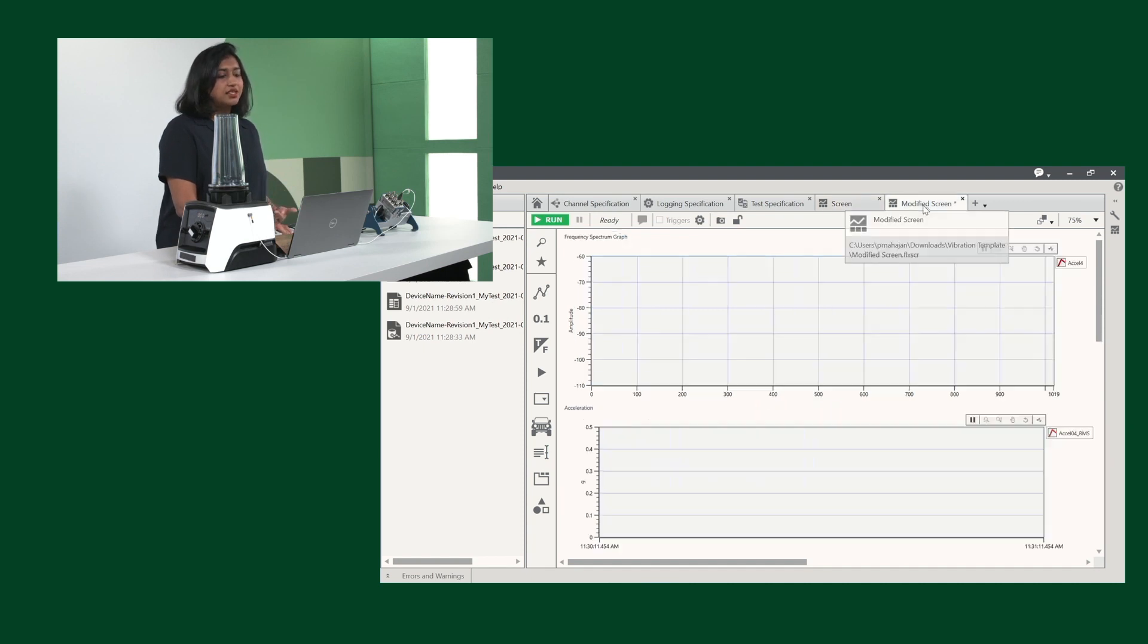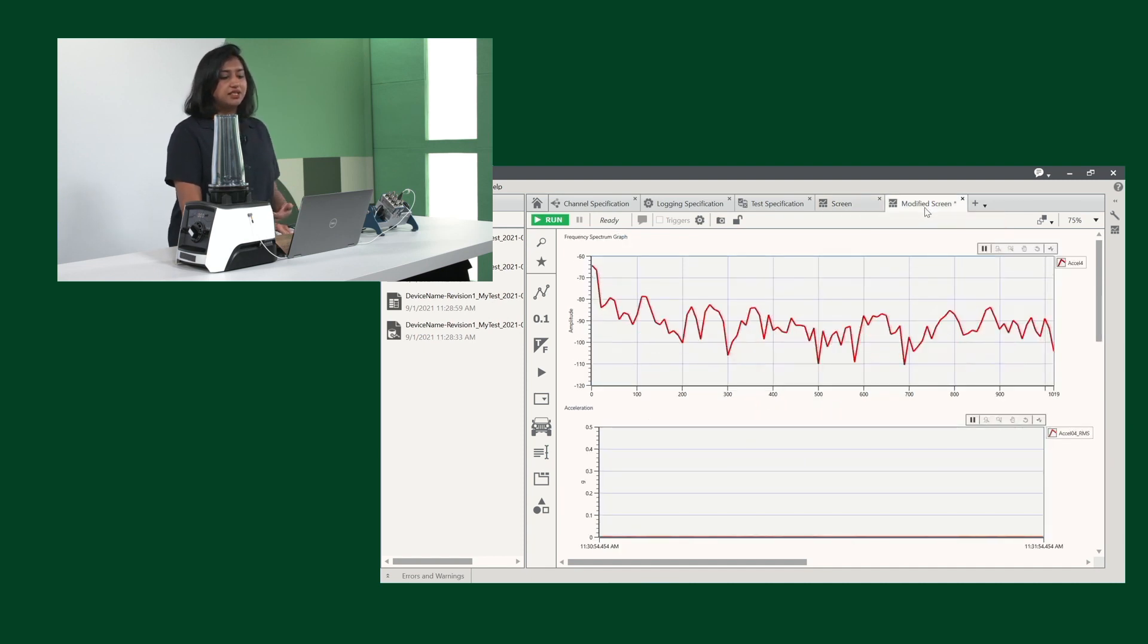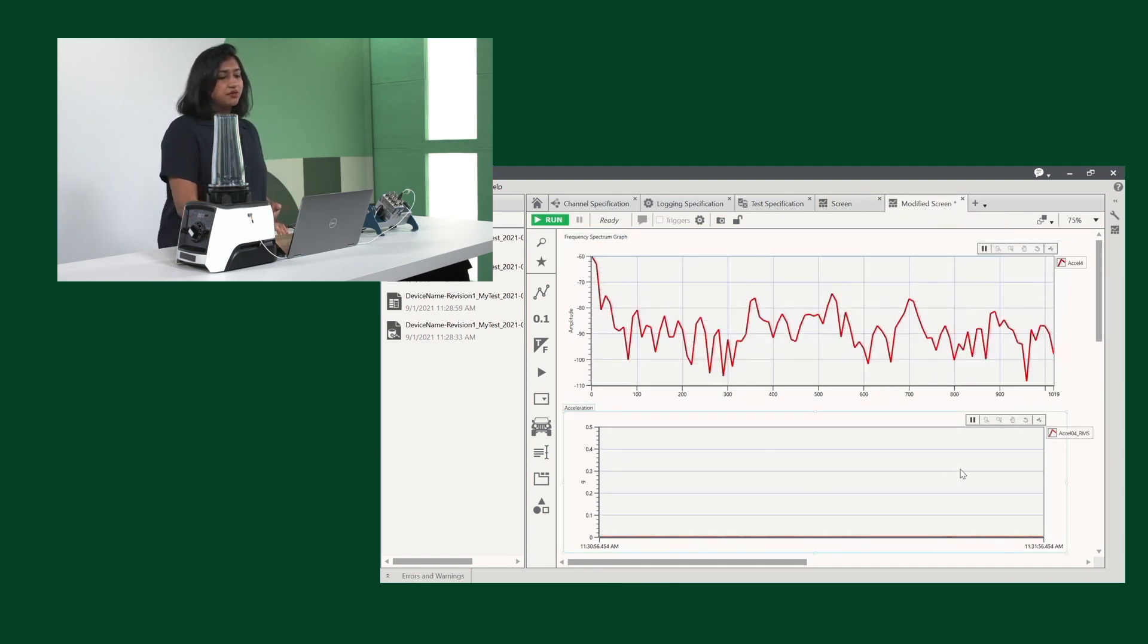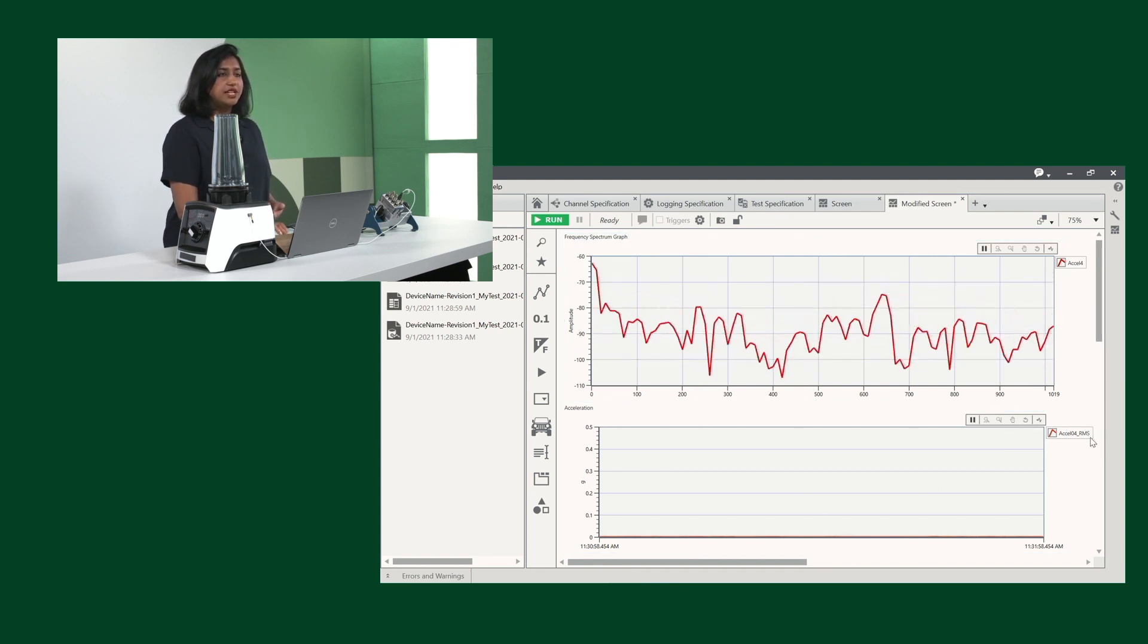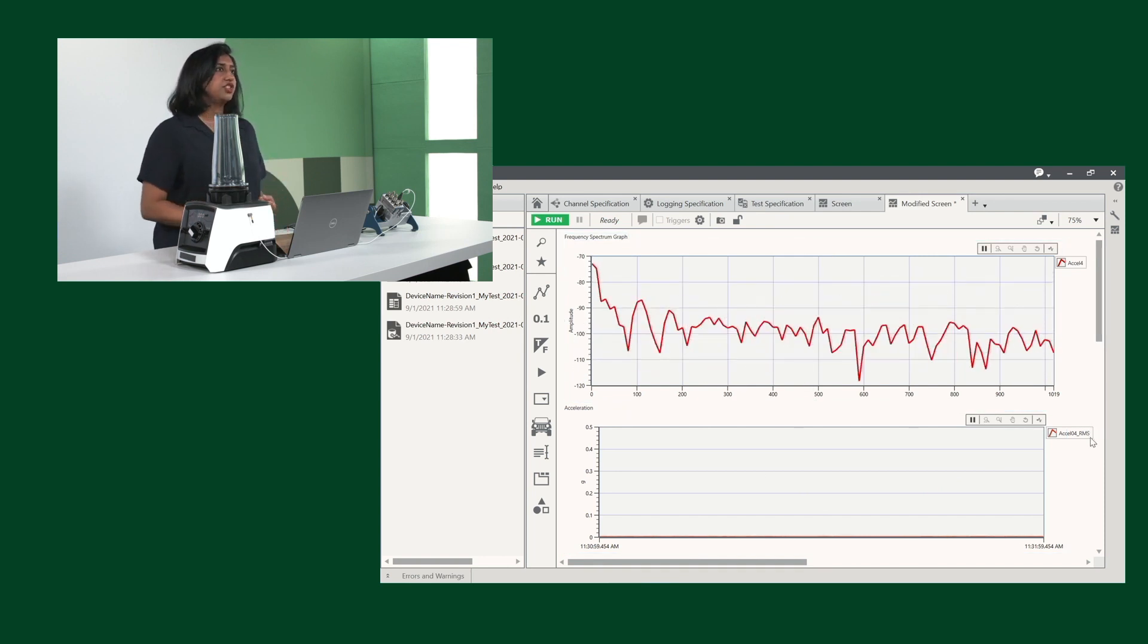And this is our modified system. I've created just this for our specific accelerometer data for one channel.